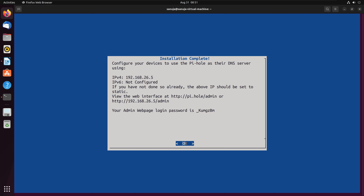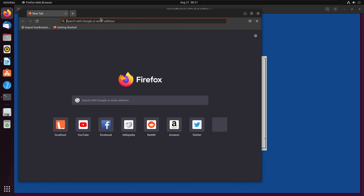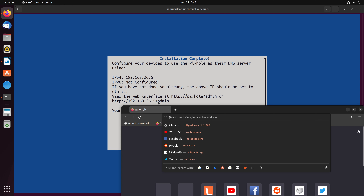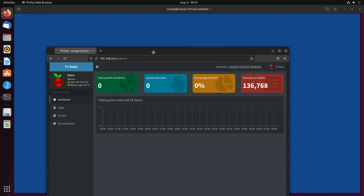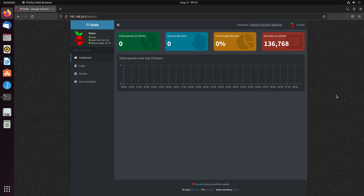I'll open Firefox and type: http://192.168.26.5/admin and press enter. There you go — now we have the Pi-hole web GUI loaded. This is the home view of the web GUI. This is not yet logged in. To log in, there's a login button on the left-hand side — click login.